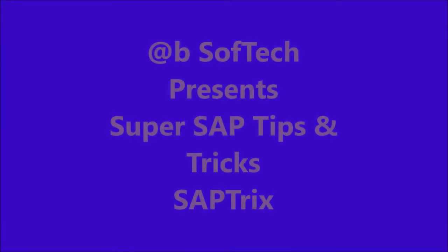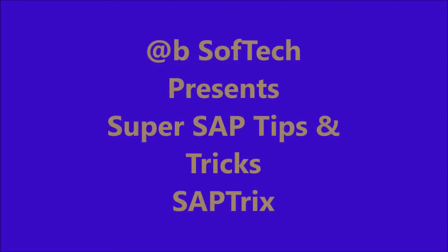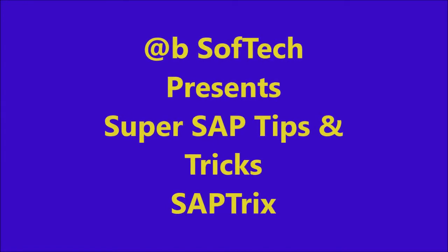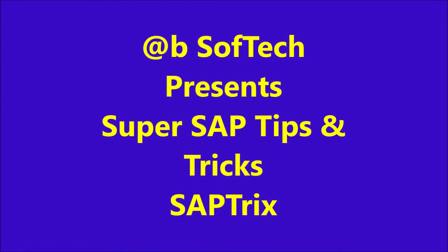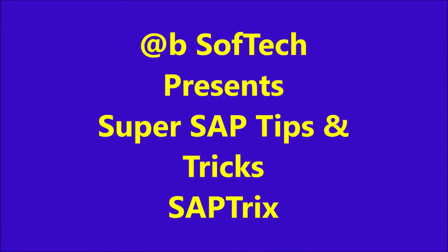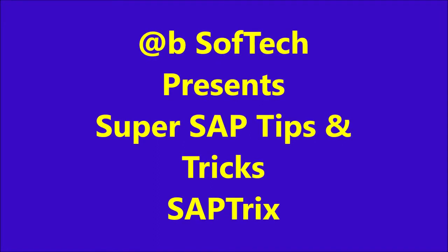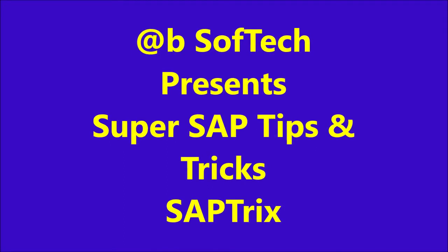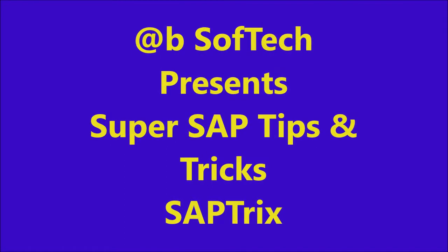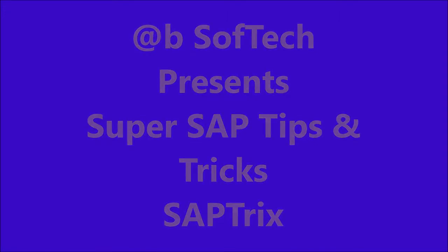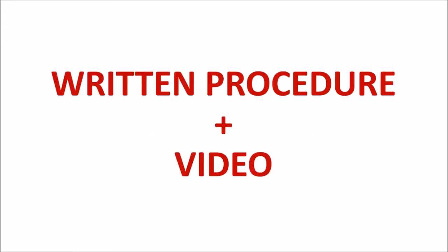Hello SAP users, today's video is about how to change quality results after usage decision and completion of a stock posting. After this video you can find a written procedural document, a step-by-step document for your further understanding.